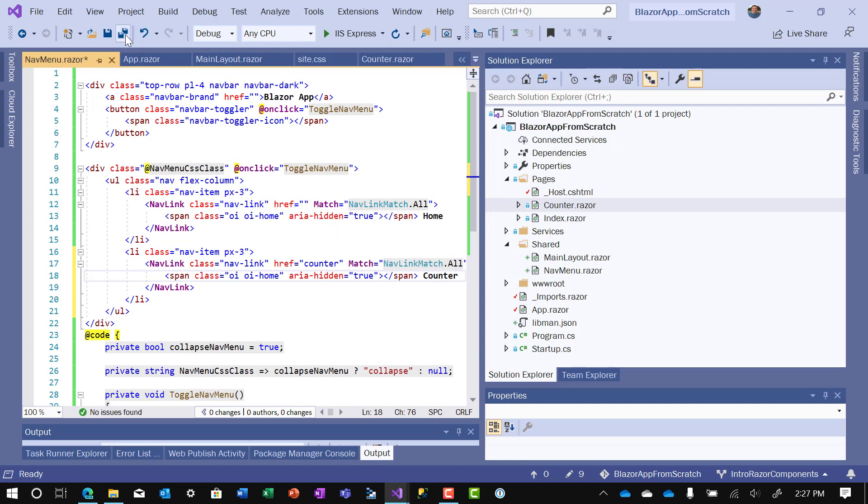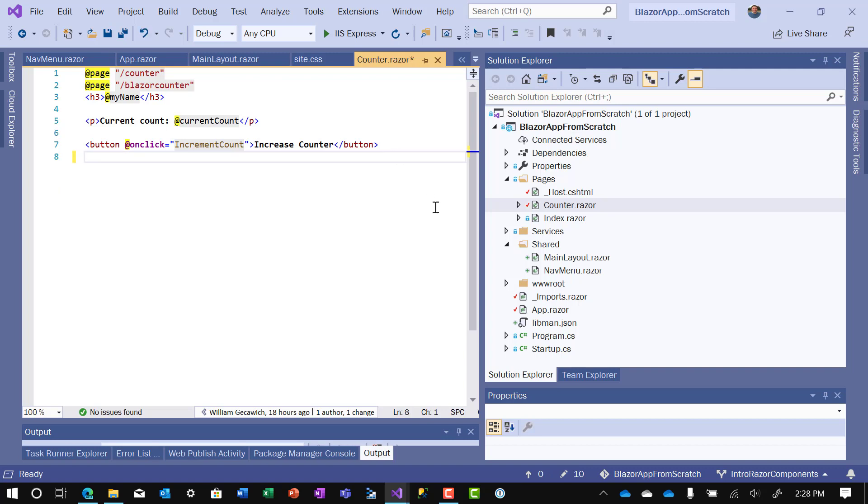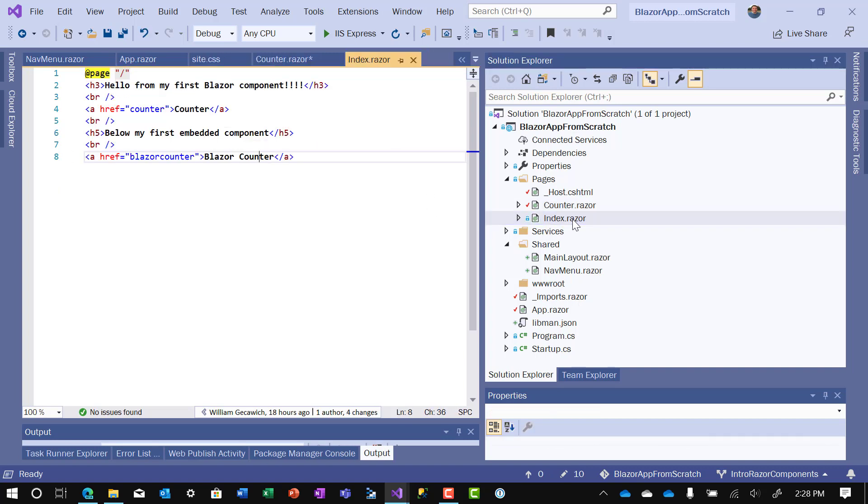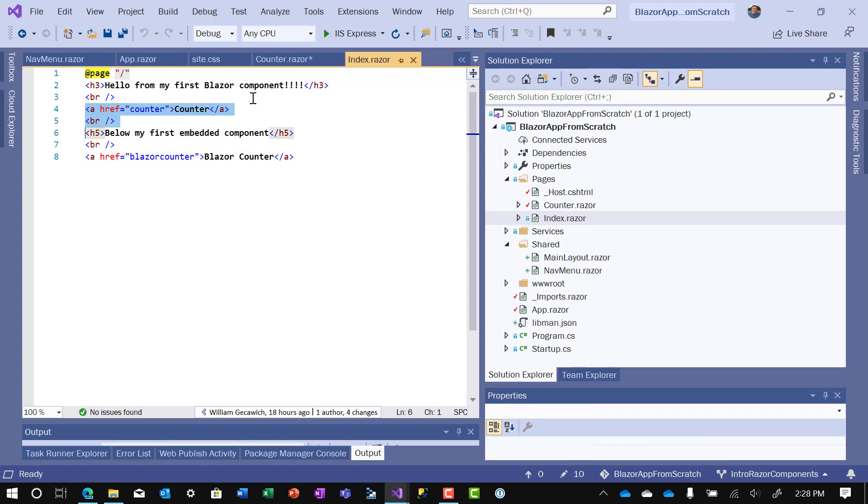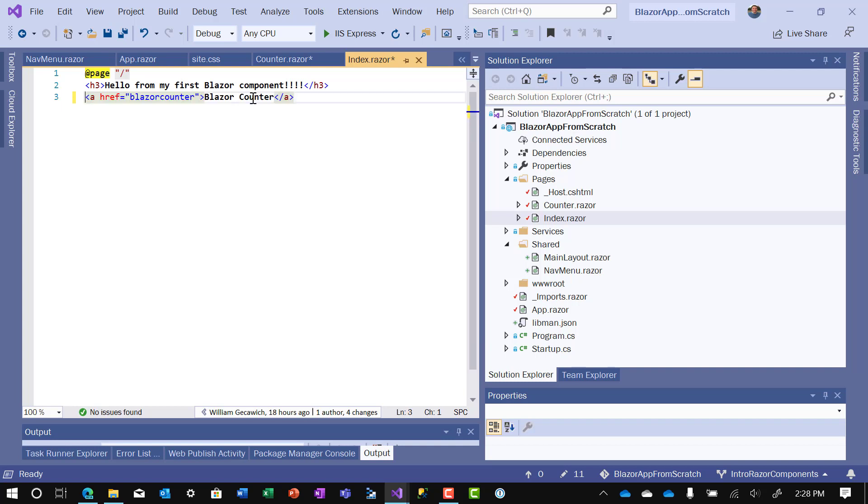We'll save that. And then what we want to do is go to each component and we no longer need the reference back to it. So let's get rid of that reference there. And we'll get rid of this reference here. Actually, we'll get rid of all of that. There we go.